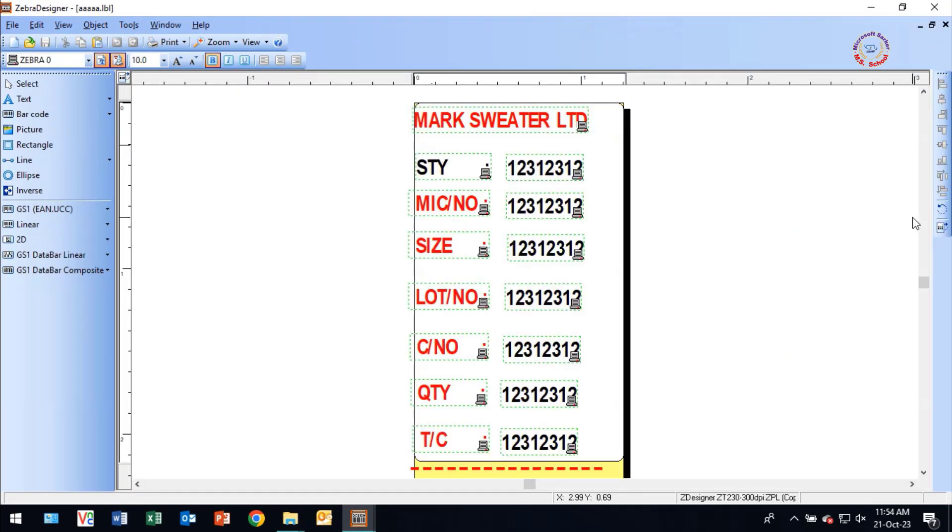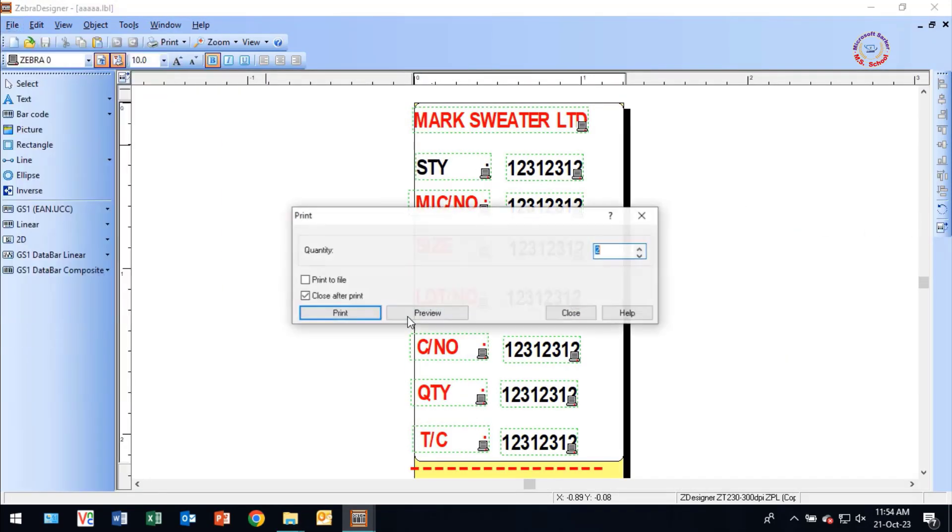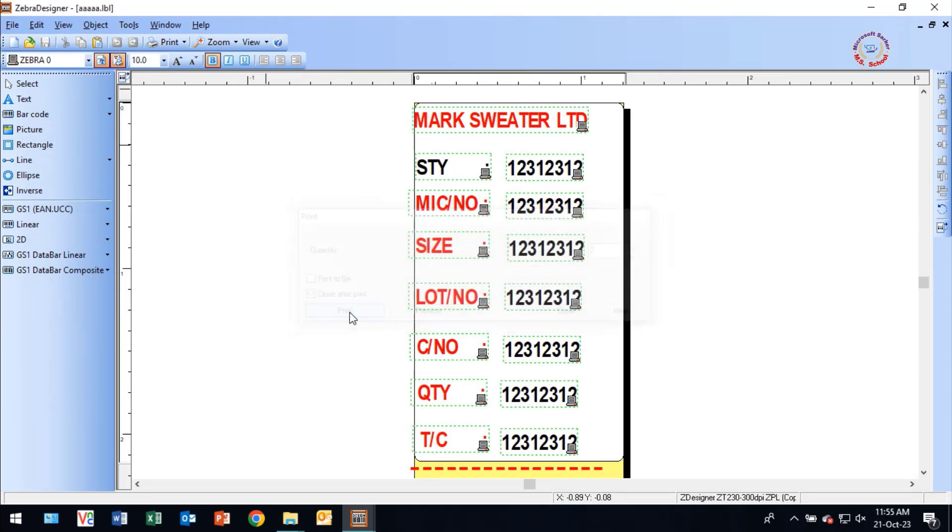I am now printing the page I designed from the software. See how beautifully the label is printed quickly.